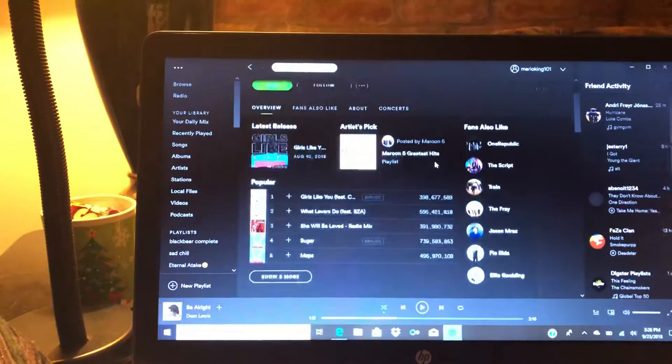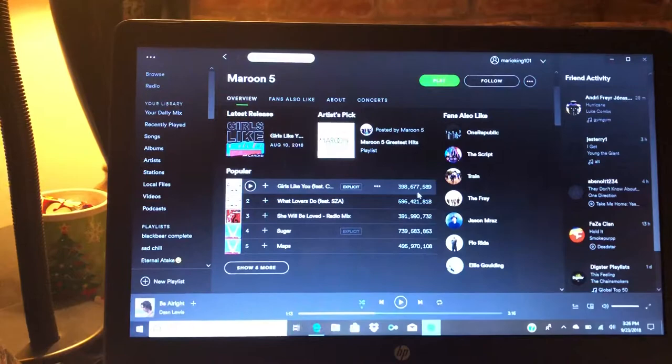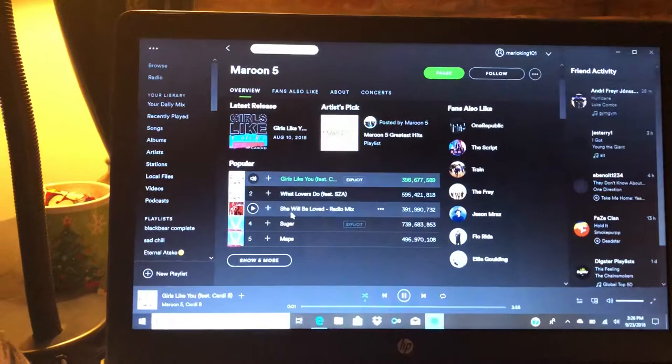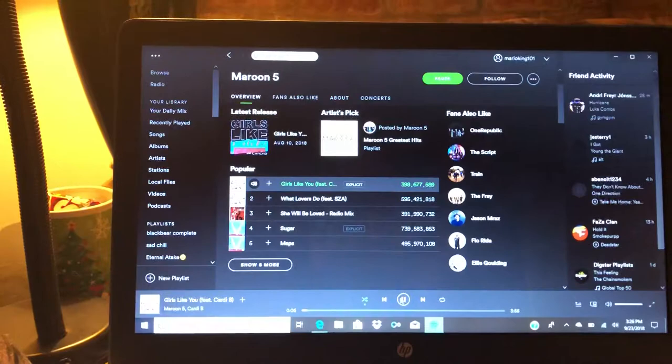Then you can look at all their songs that they have on here. They have their most popular songs with how many views or how many streams that the song has. So their most popular song is Girls Like You featuring Cardi B. I've never actually heard the song before so maybe I'll give it a listen later after the review. Sounds like a pretty good song.